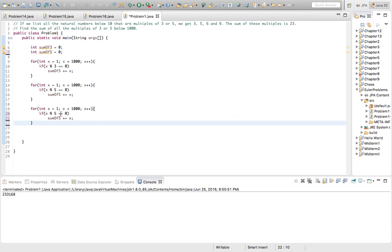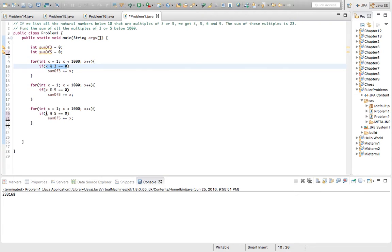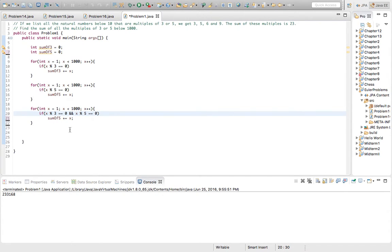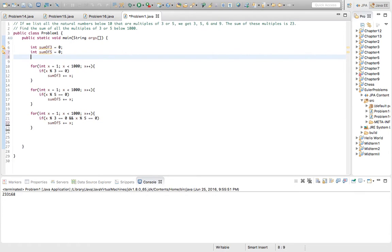So we'll use one more for loop. We'll just check both of the conditions. So this way, if a number is evenly divisible by 3 and 5, we know that it's a repeat.